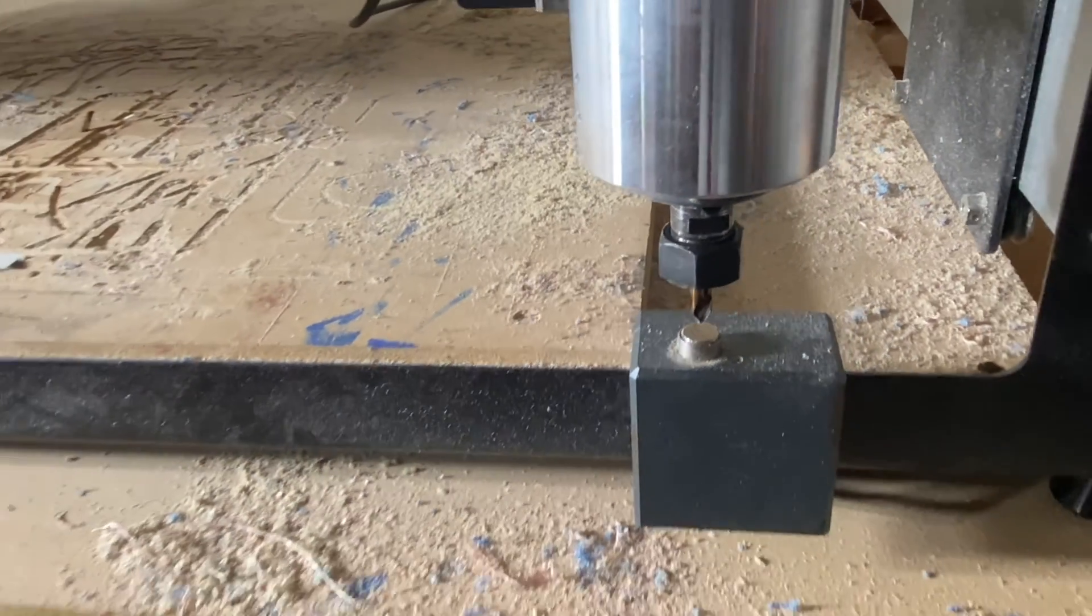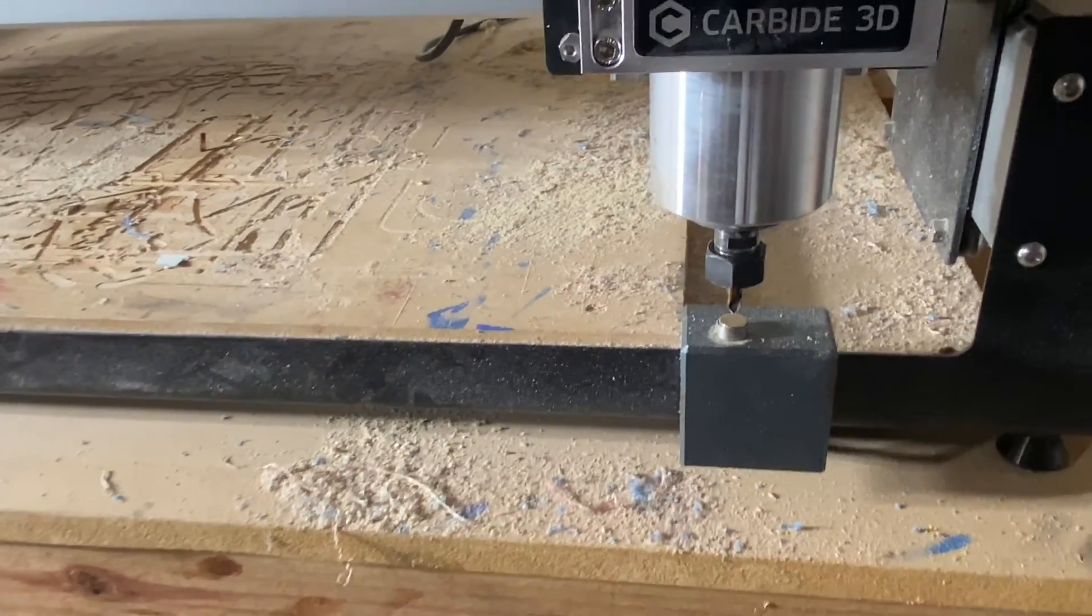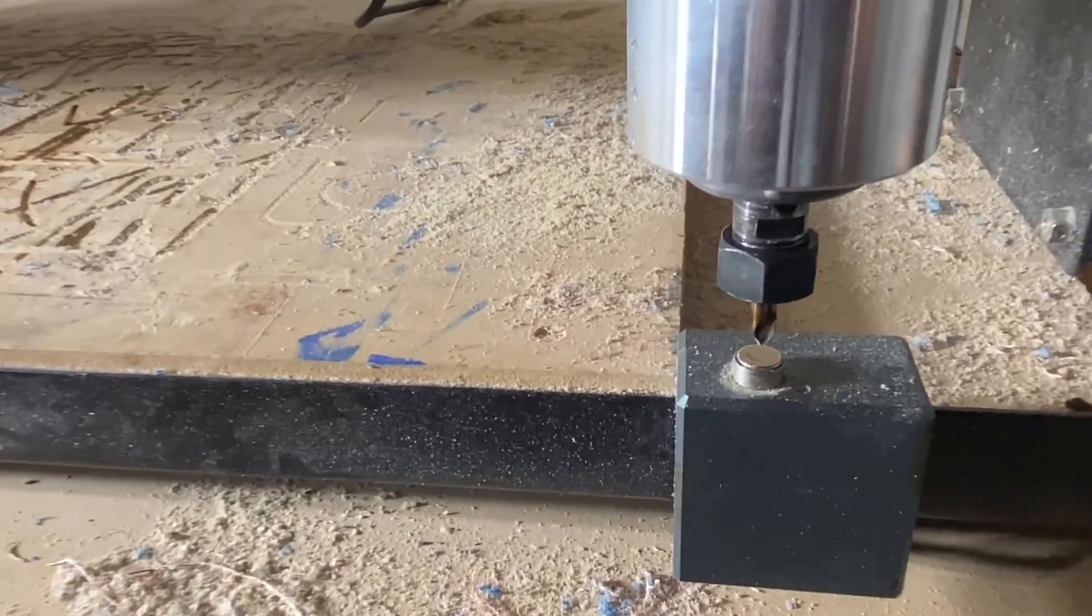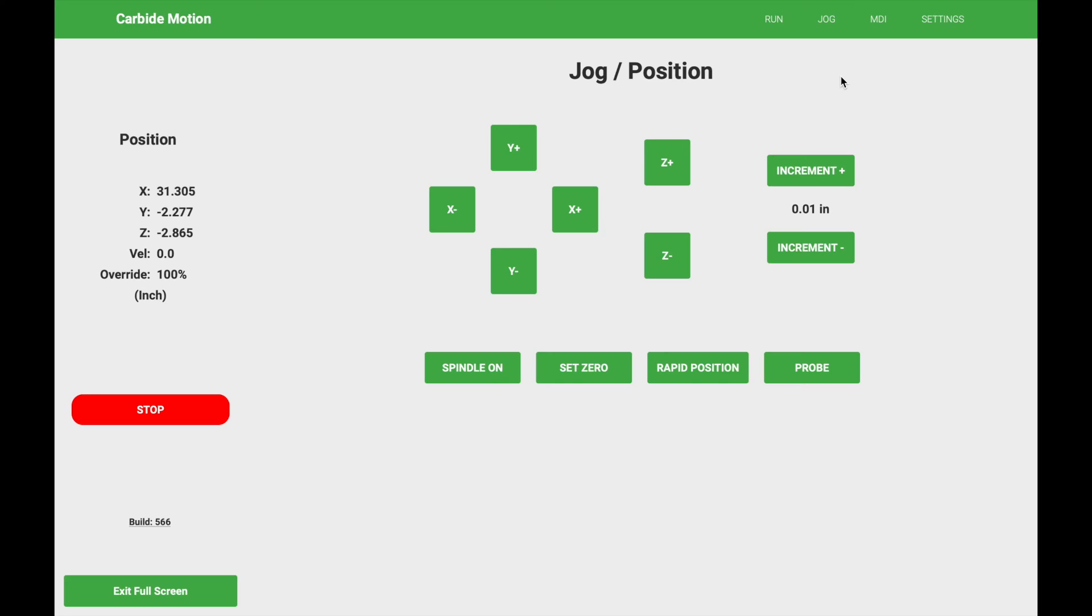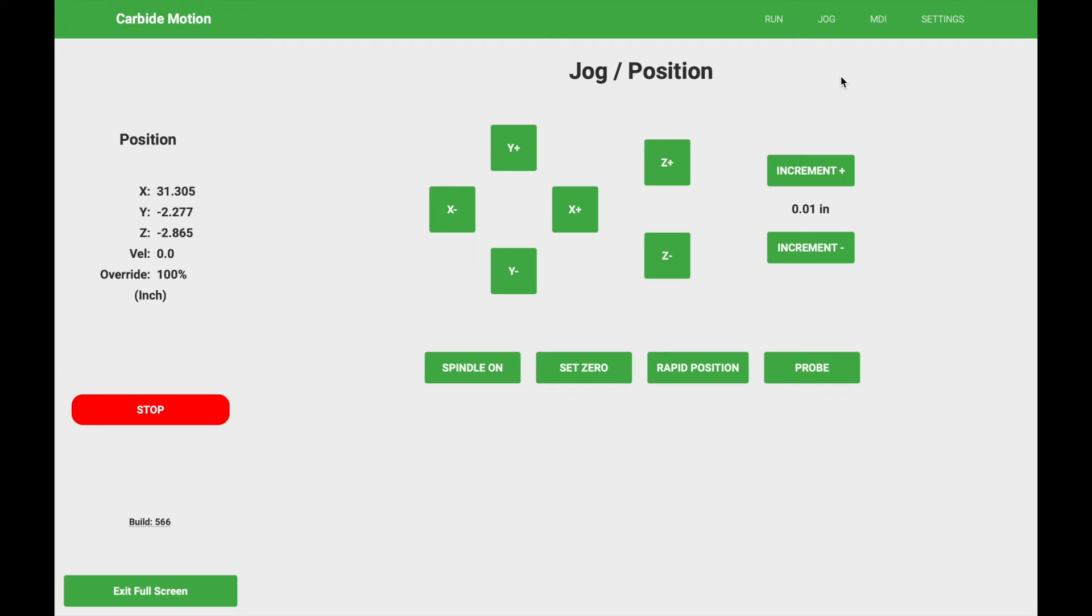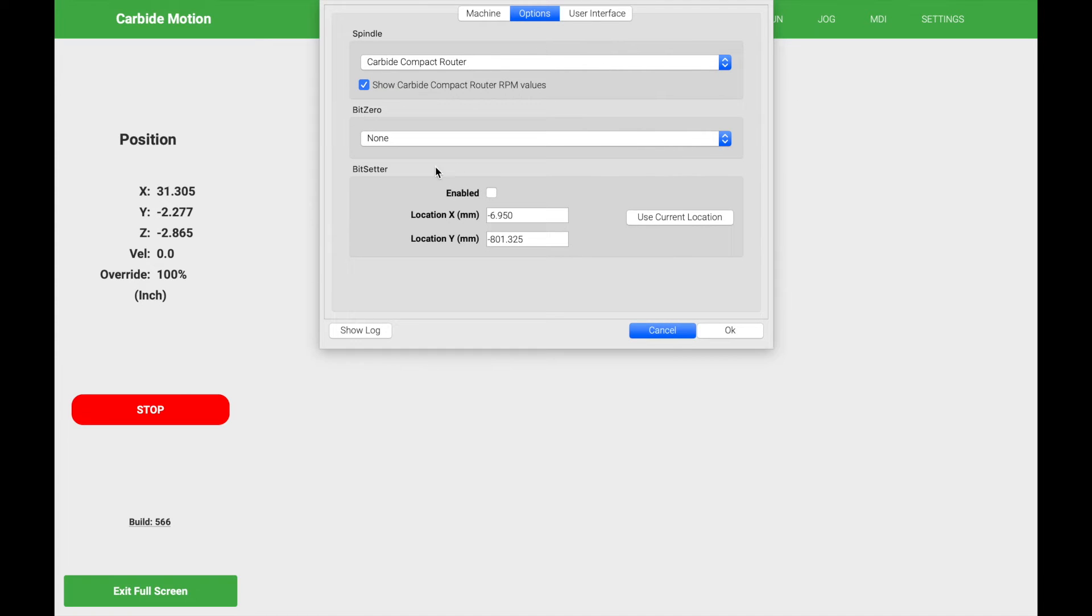We're going to go back to our Carbide Motion settings and set the XY location there. So now that our bit is right above the bit setter we need to come back over to the settings options. In the bit setter section we're going to enable the bit setter and we're going to select use current location.